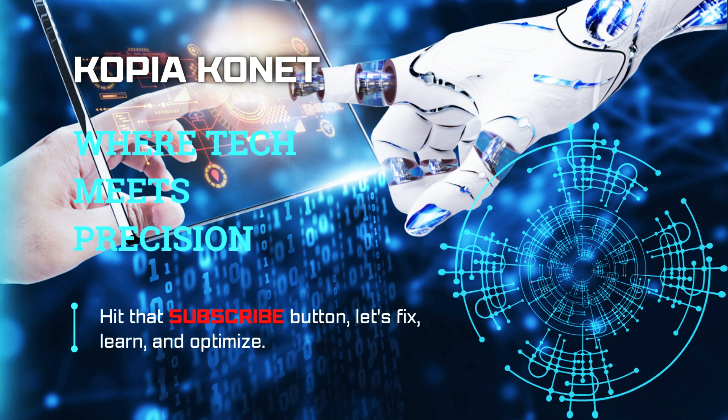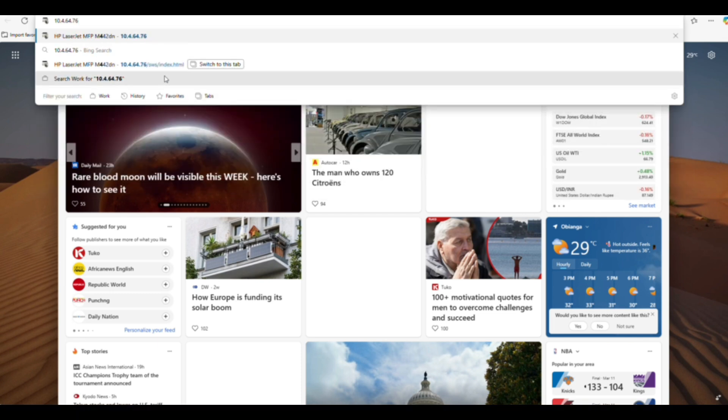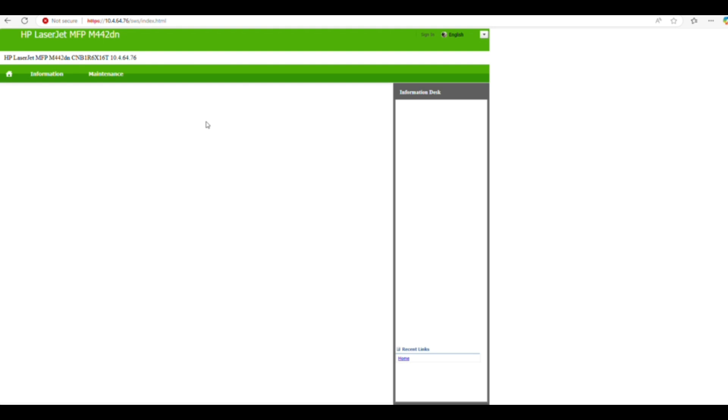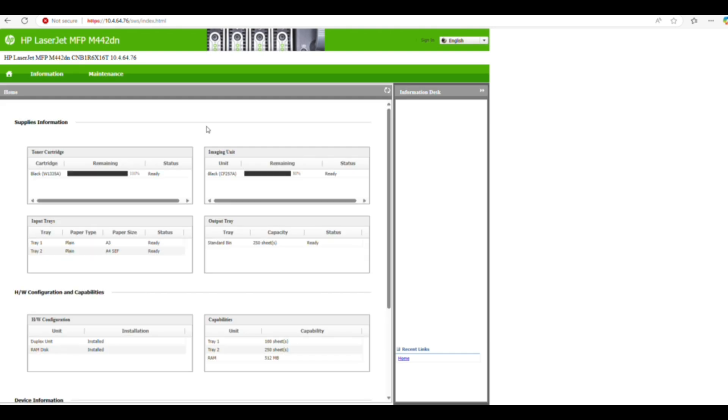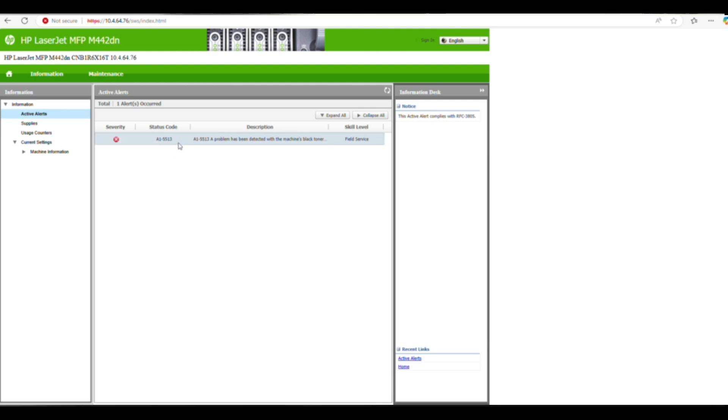So guys, we'll be looking at an issue that was just reported by a user. A user just called and said the printer is not working. So I'm logging into the IP address of the printer to check what the issue is. Now you can see from the webpage, the printer is flagging an error code A15513.